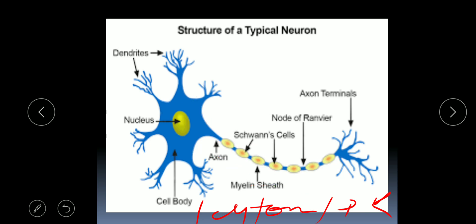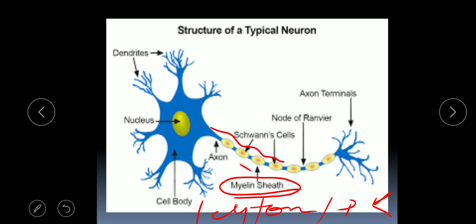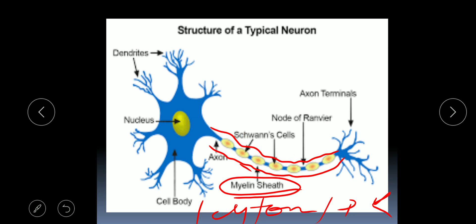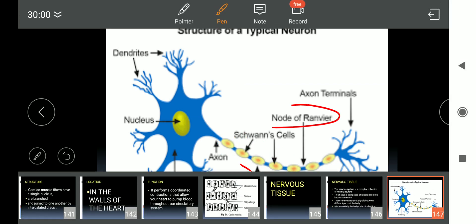The axon is covered by a fat-rich layer of tissue known as the myelin sheath, and the myelin sheath is externally covered with the neurolemma. The myelin sheath is not continuous — where it is discontinuous, the nerve impulse shows a jumping movement, similar to a galloping horse. The points where the myelin sheath is not continuous are known as the nodes of Ranvier.